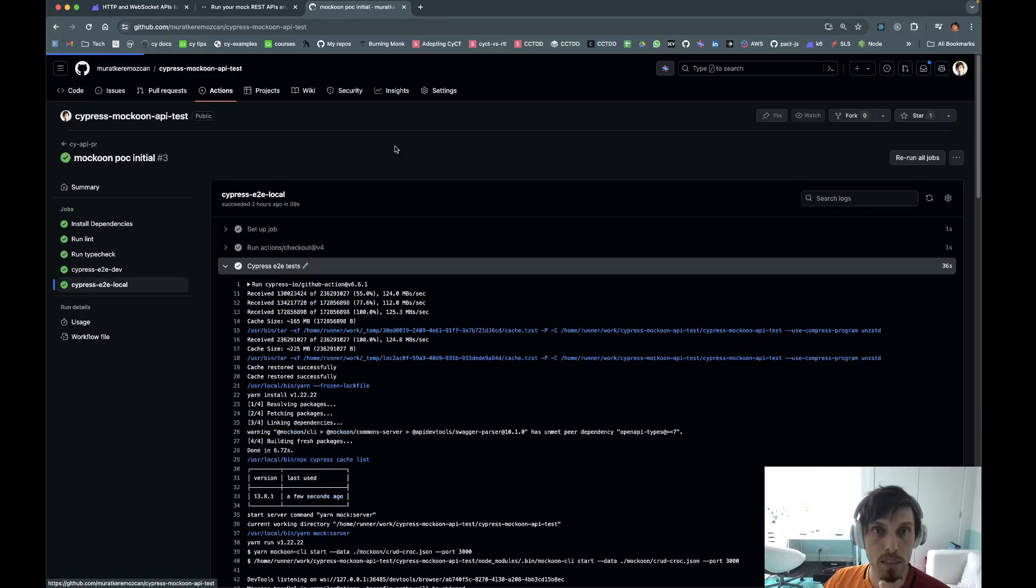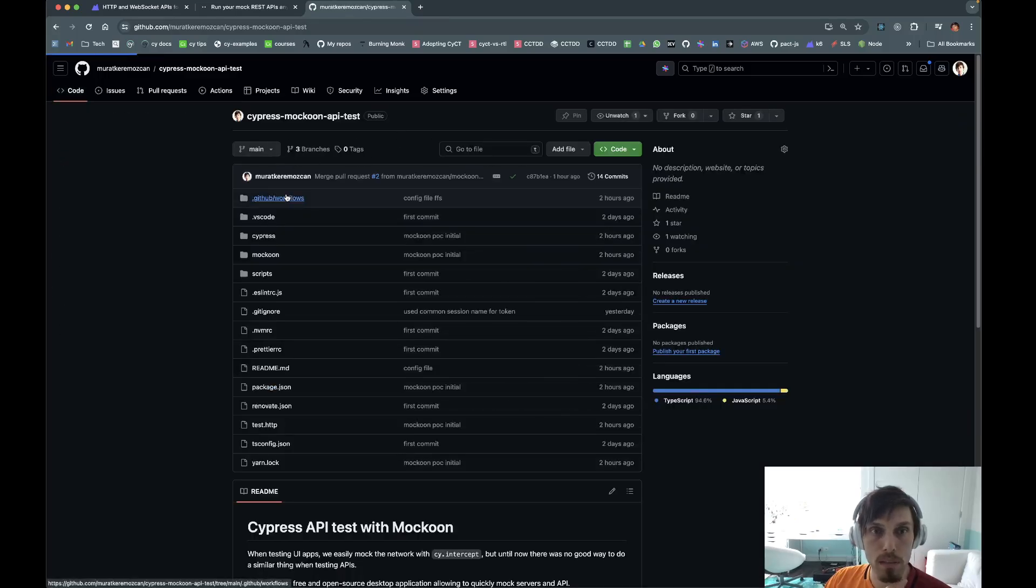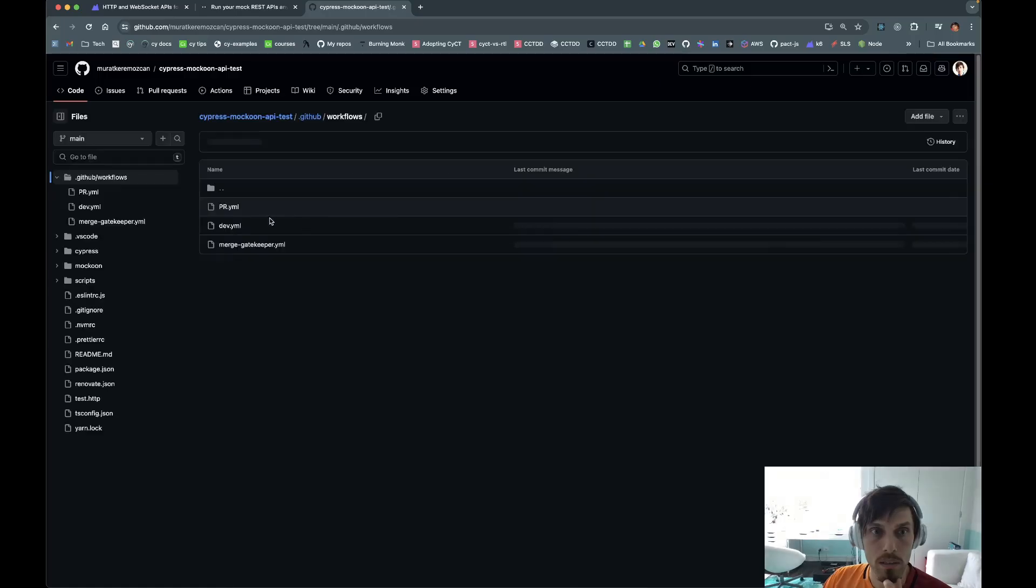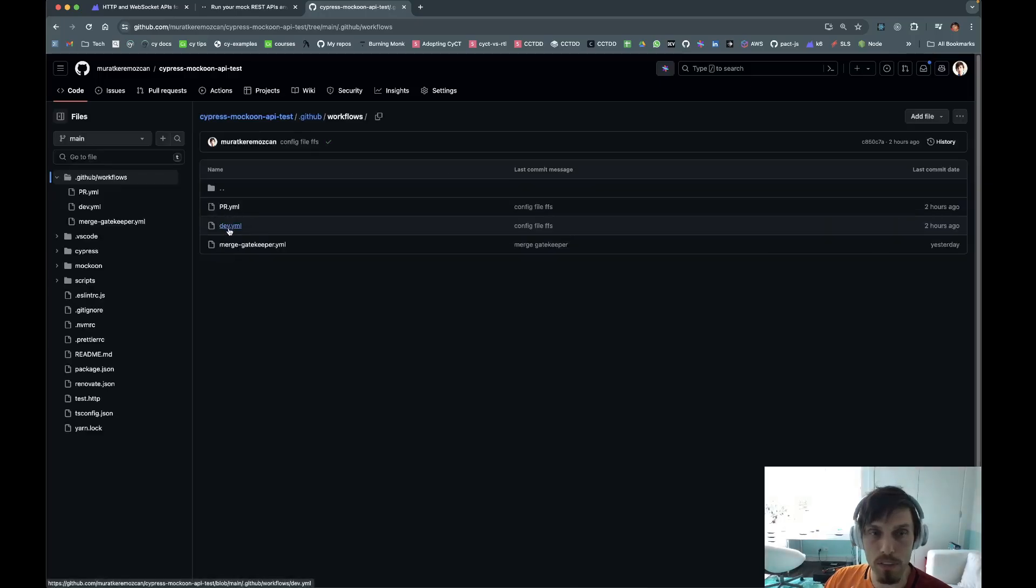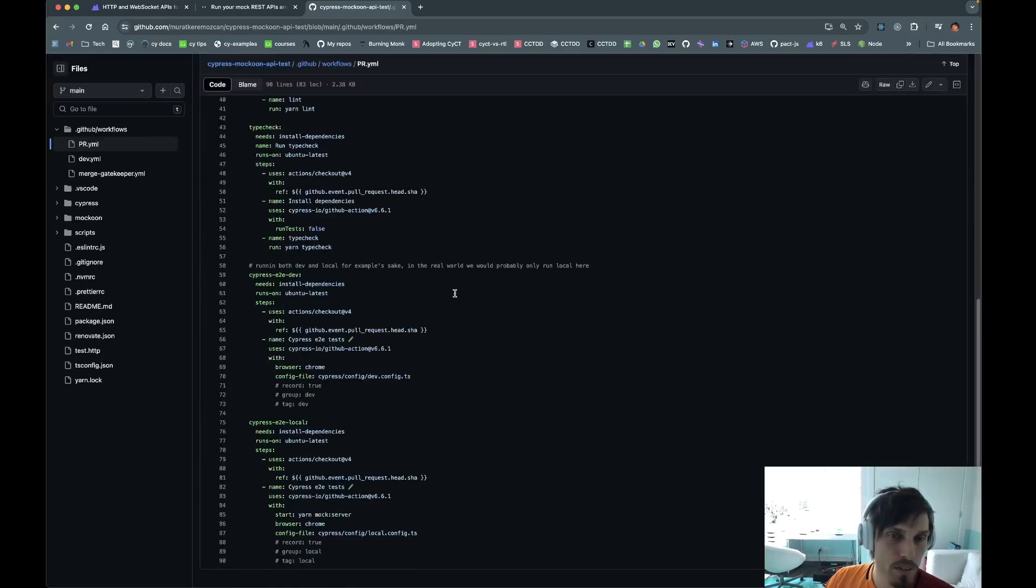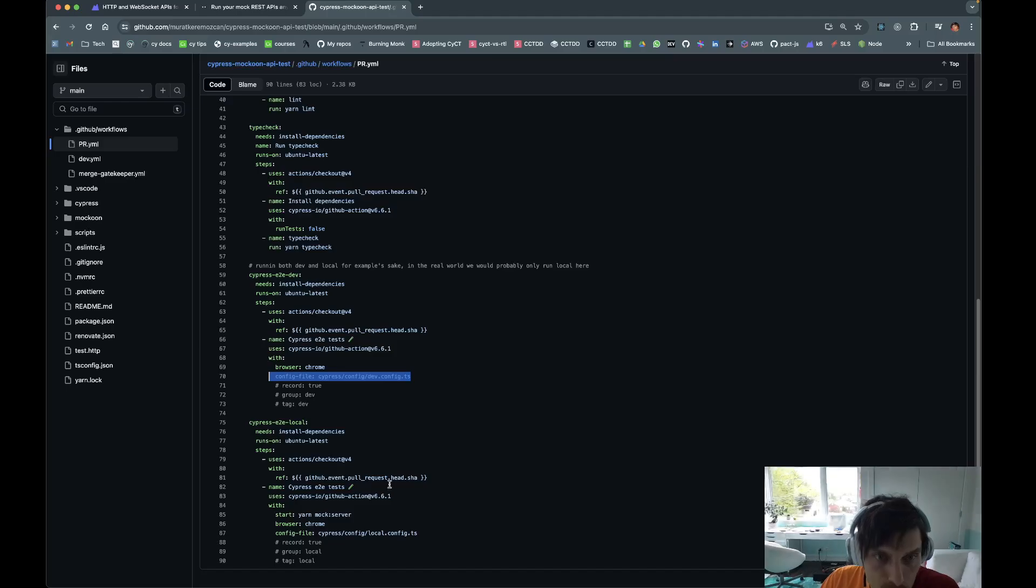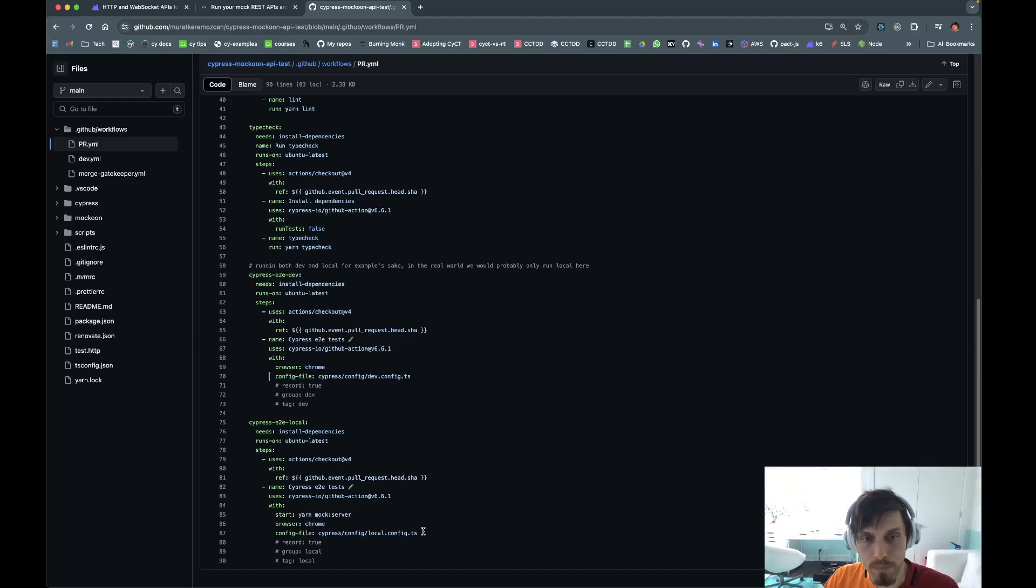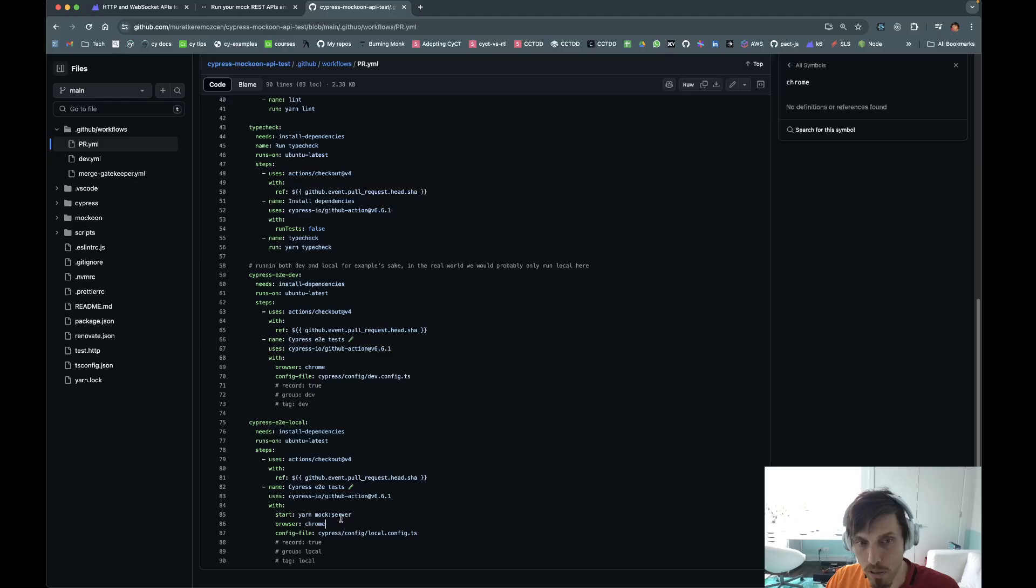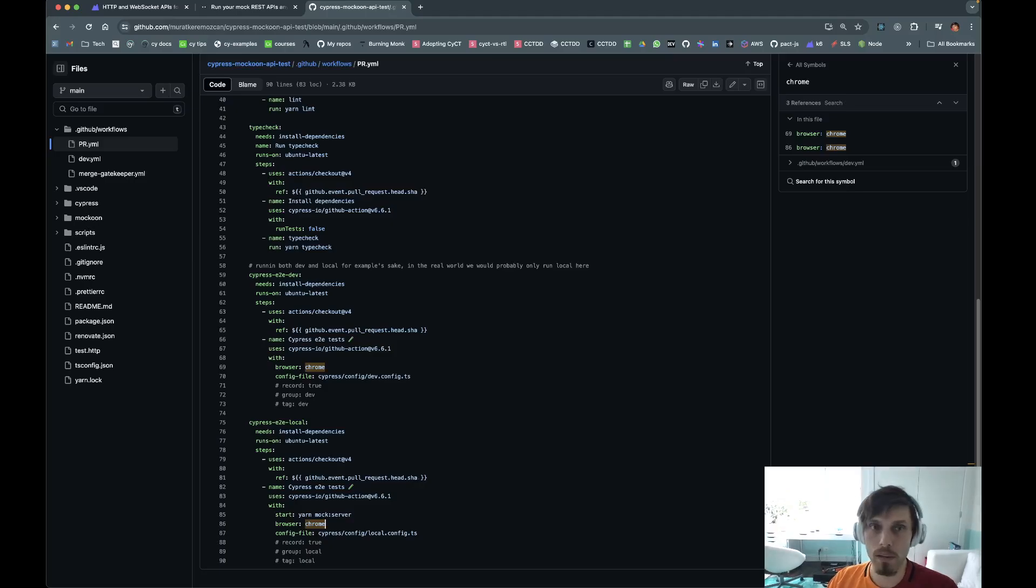If you look at the YAML file, you can see, for the dev deployment after it's merged, it's just running against dev. And I call dev like the public URL. But then when it's PR level, it runs against the local. Only difference being the config file is different, and then you start the mock server before you start running. So the full solution is here.